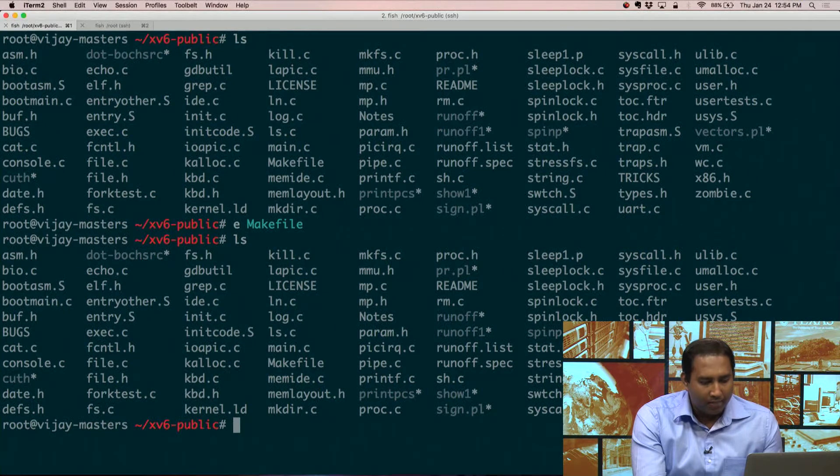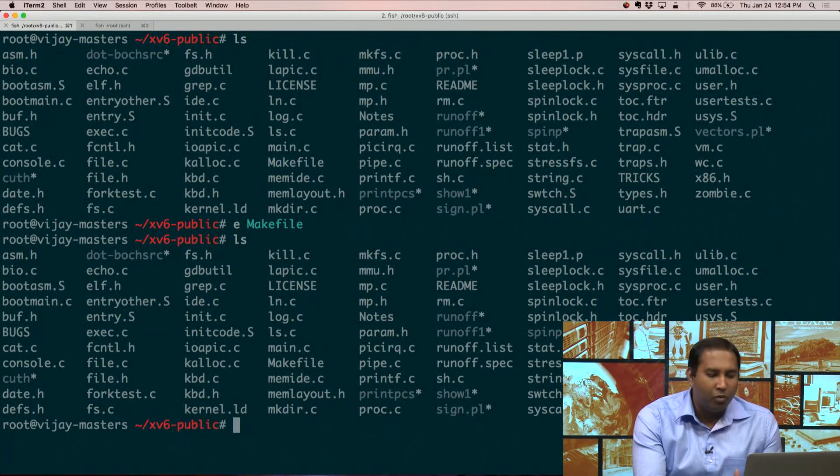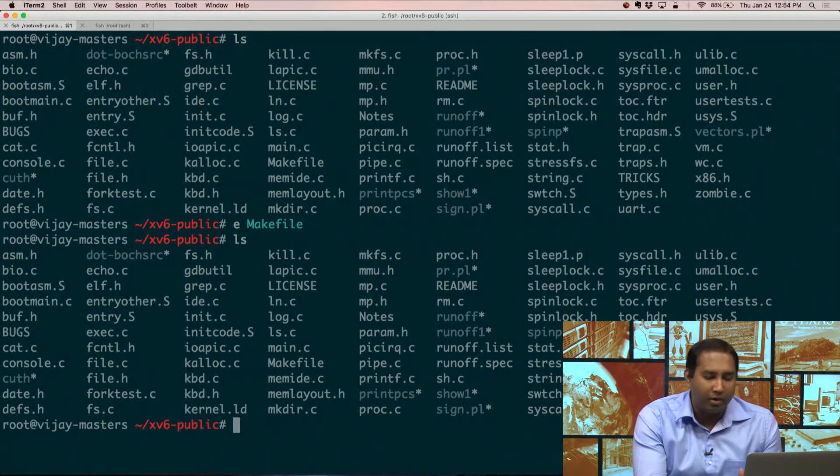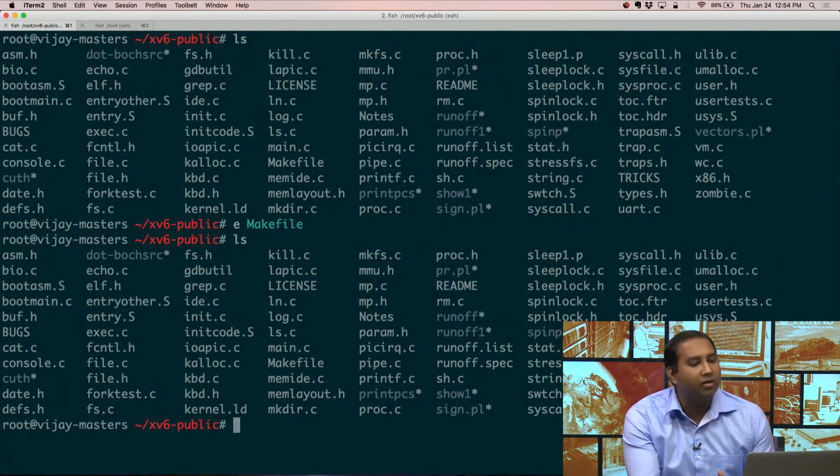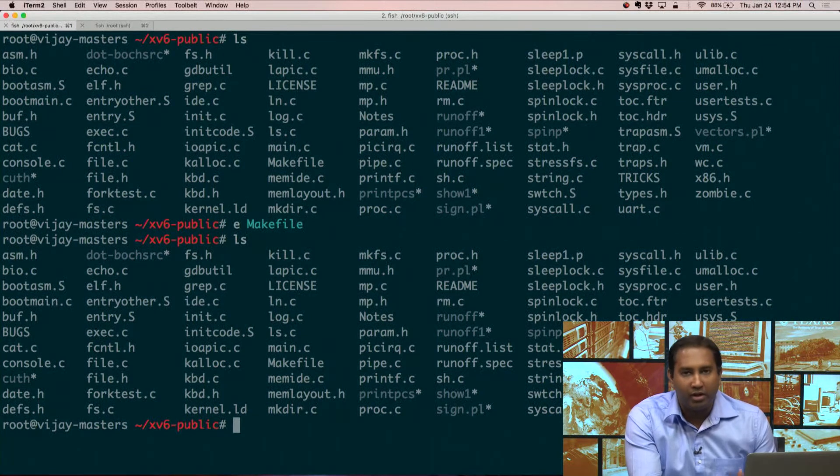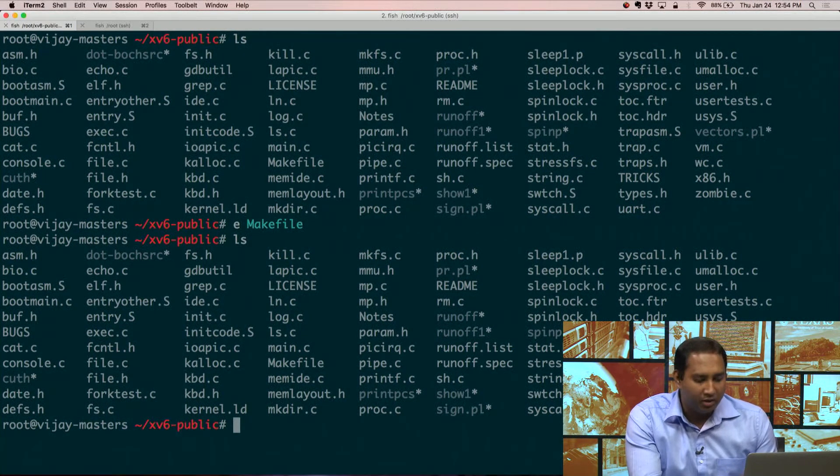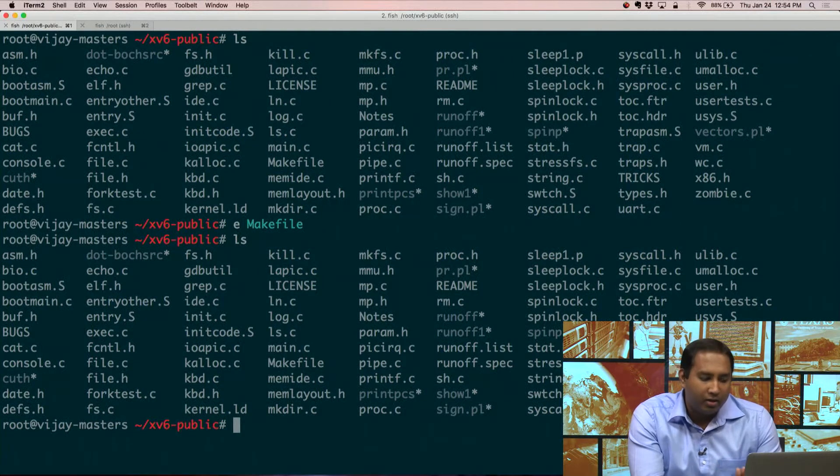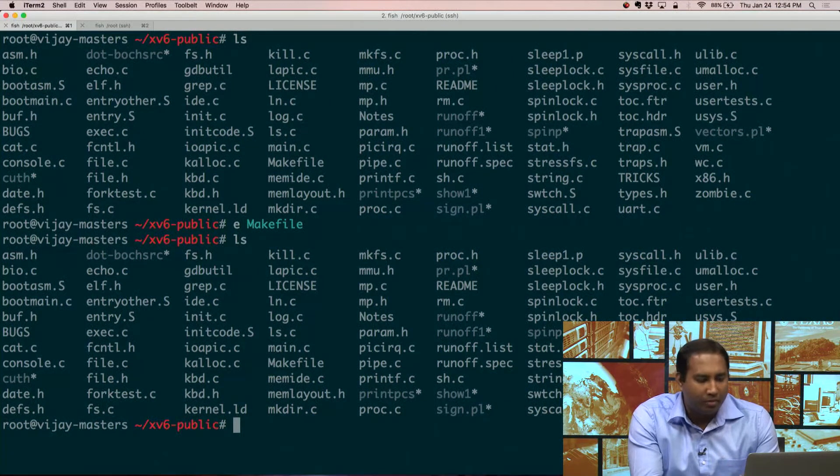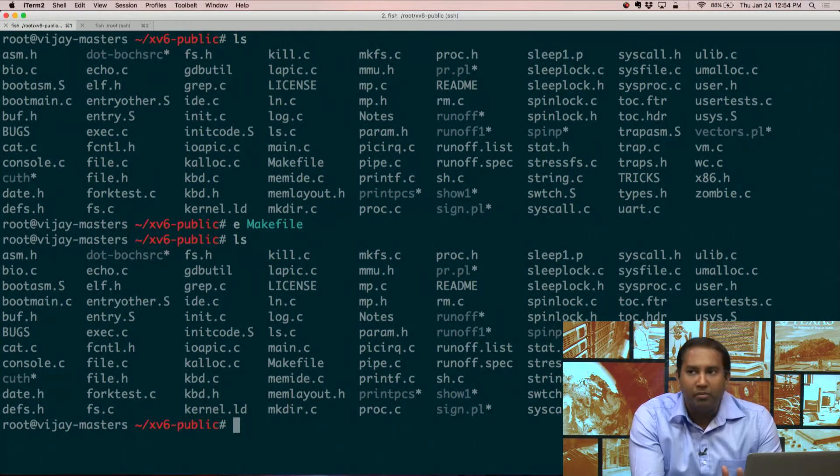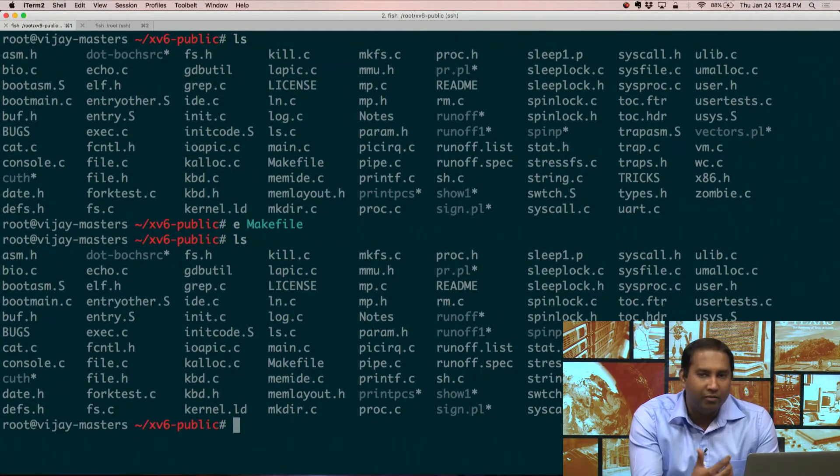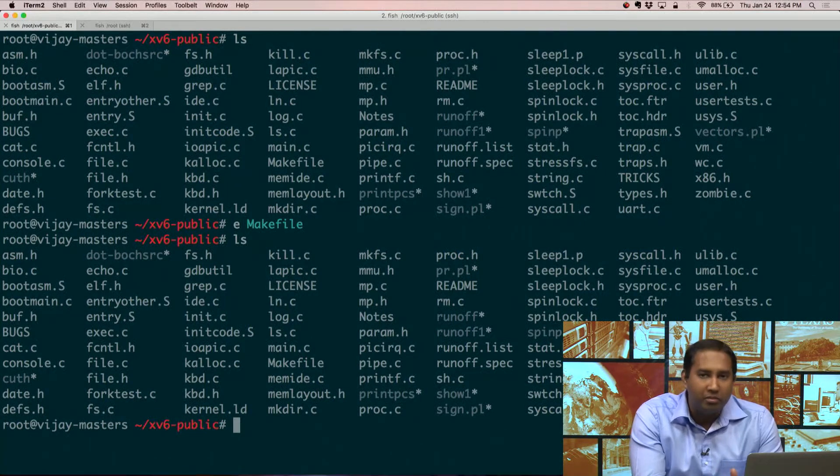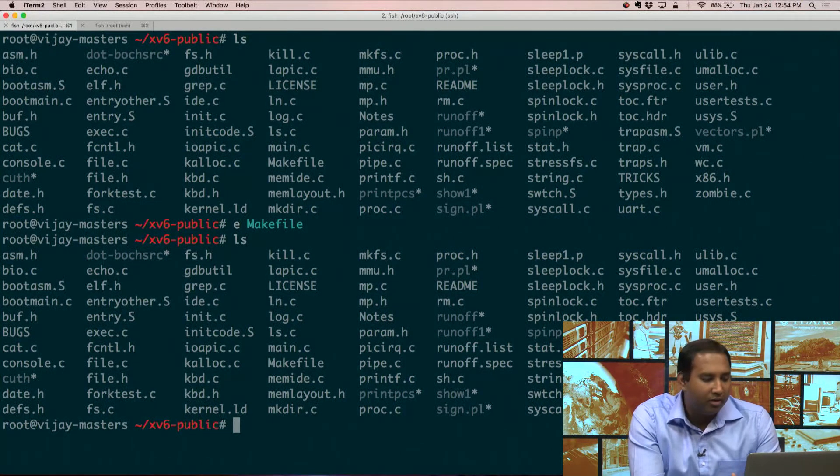Now, XV6 is an operating system, and you want to have something on top of which you can run an operating system. For example, right now I'm running this on top of my Apple machine. To run your test operating system, you need a machine. So this is where QEMU comes in. What it does is it virtualizes, it provides a virtual machine on top of which you can run XV6.